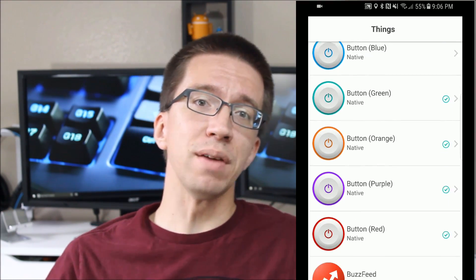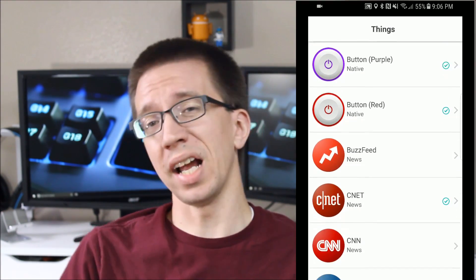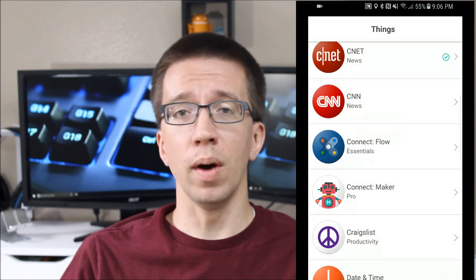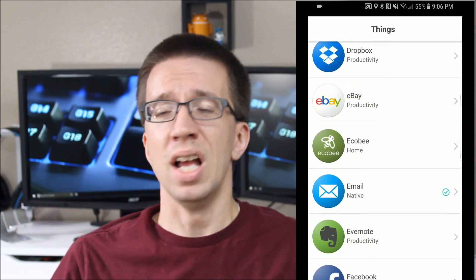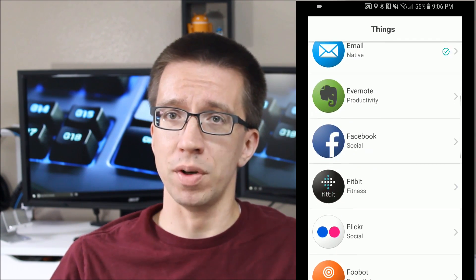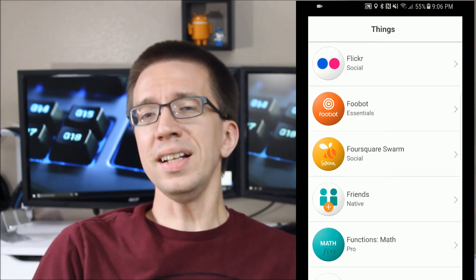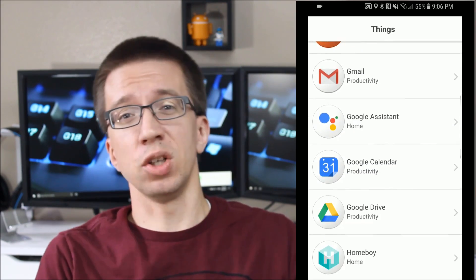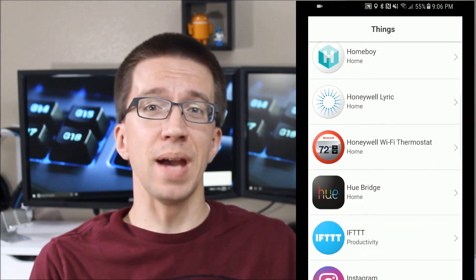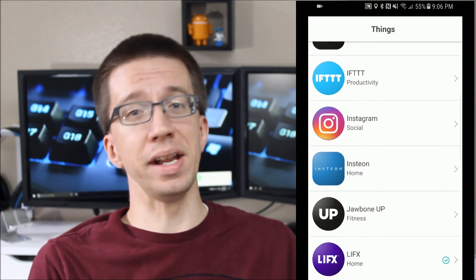You can connect Stringify to what it refers to as 'things.' Things can be physical objects like an Amazon Echo, a LIFX light bulb, a Ring doorbell, and other smart home devices. Things can also be apps like Twitter, Instagram, Facebook, eBay, CNN, and even more.